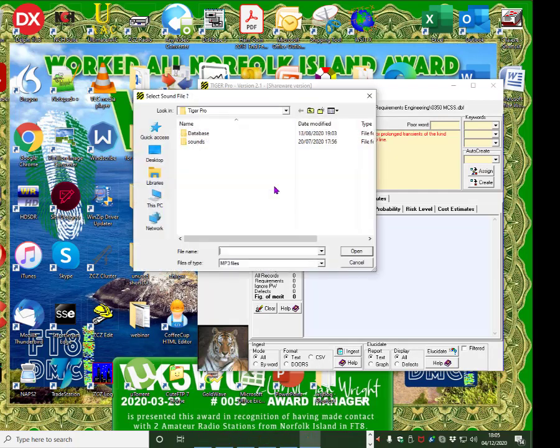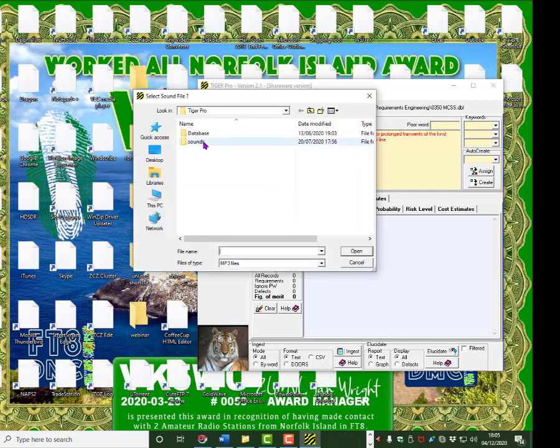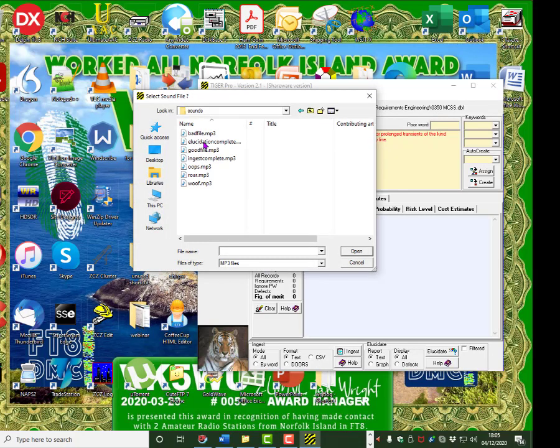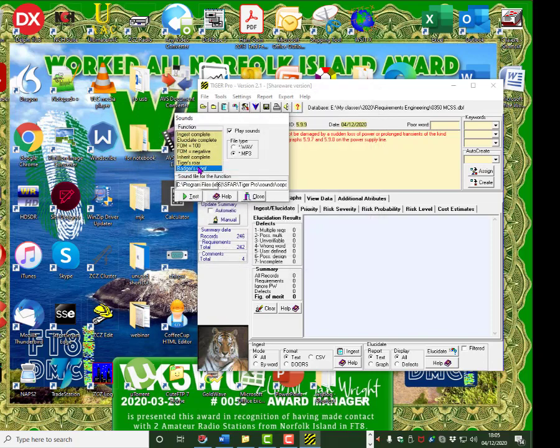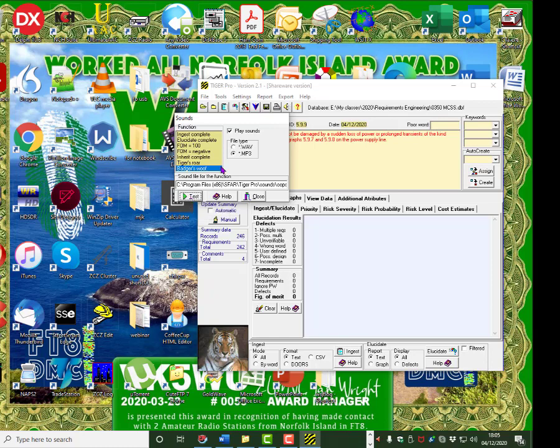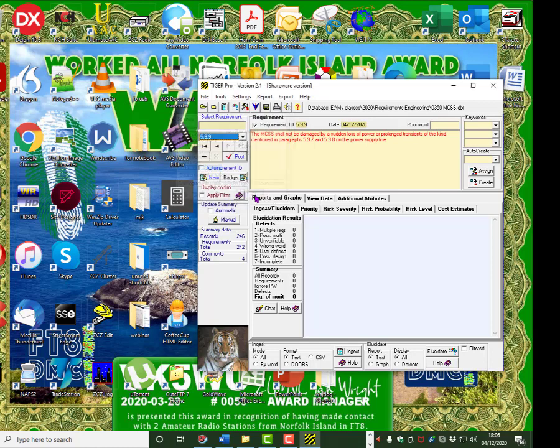Tiger's Roar. Oops. Badger's Woof. Click on here. Go to sounds. And go to oops. Test it. Oops. You can change the sounds by clicking here and using any sound file that you want. Close it. We're now ready.